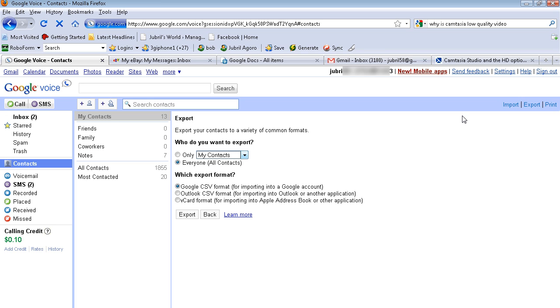But yeah, you can print out your contacts also. If you have any questions about importing or exporting your contacts, feel free to leave me a comment and I would be happy to help you out.